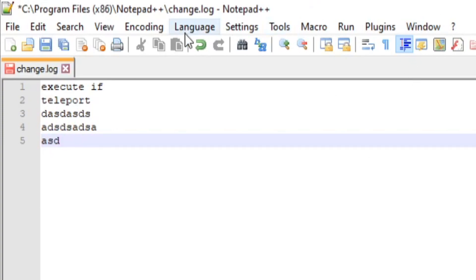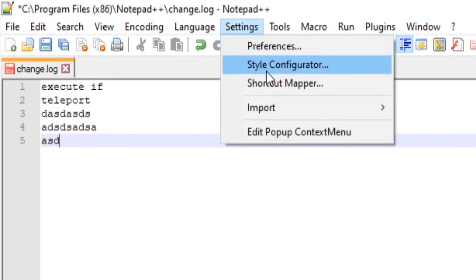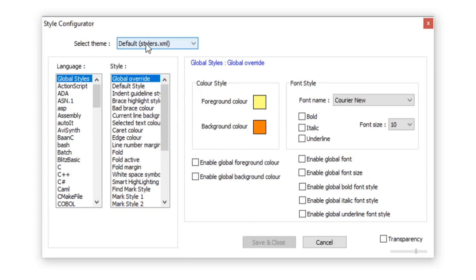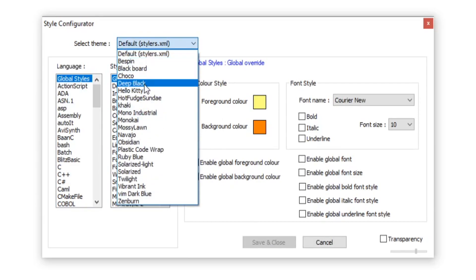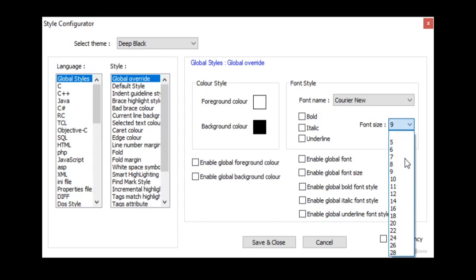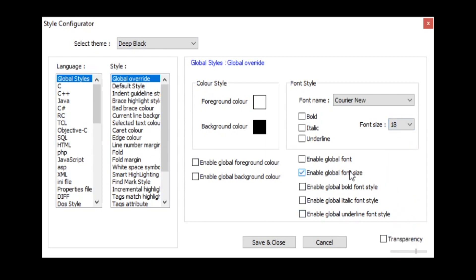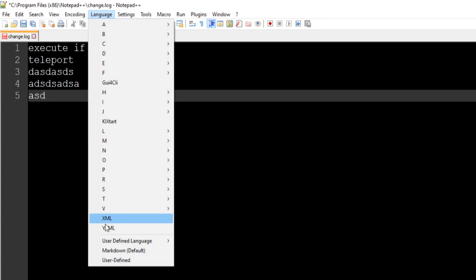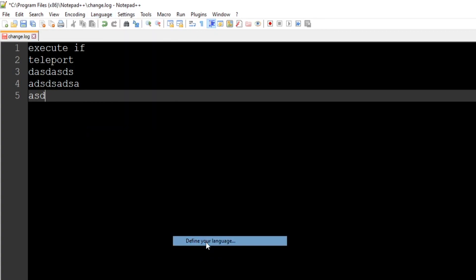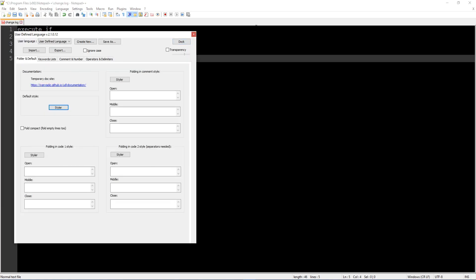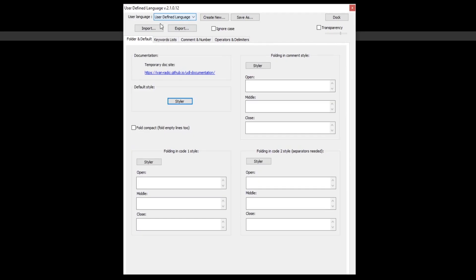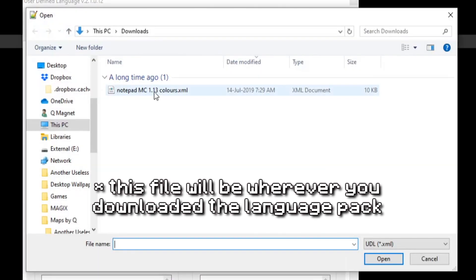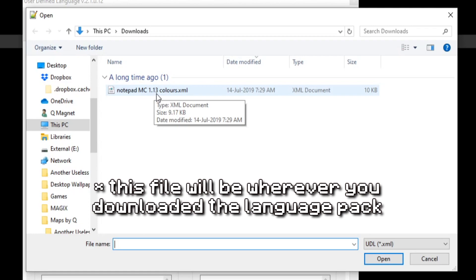If you've downloaded the language pack, go to Settings, then Style Configurator. Go down to Deep Black, increase your font size to about 18, click 'Enable global font size', then Save and Close. You'll already have a larger font that's much easier to read. Now for the custom language pack, go to Language, then User Defined Language, then Define Your Language.